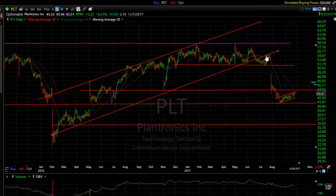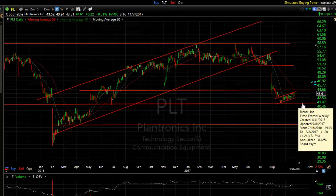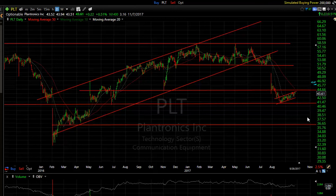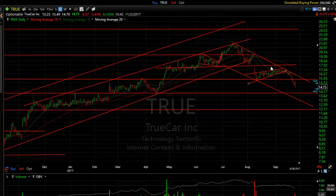PLT — same pattern: breakdown, bear flag. I'm looking for a move below $41.50 to get this one out to $36.70. TrueCar — new swing — rolling over steadily for like six out of the last seven days. Looks to me like we're going to test the $14 and then the $12 to $12.50 area.